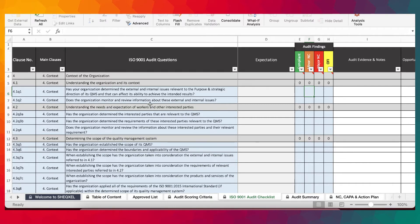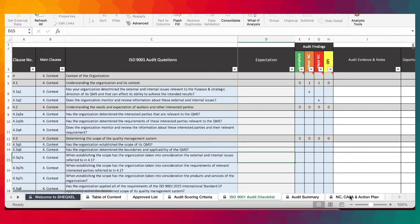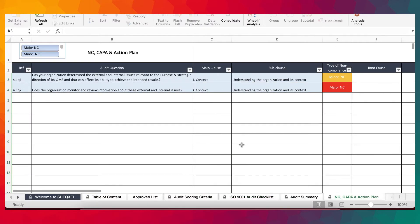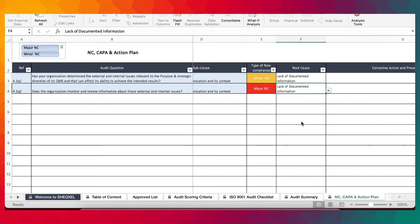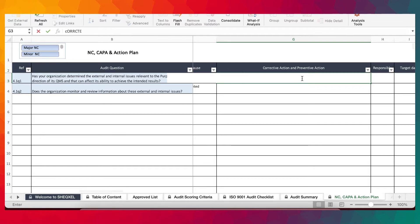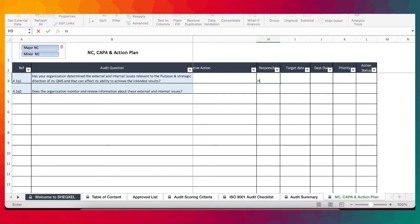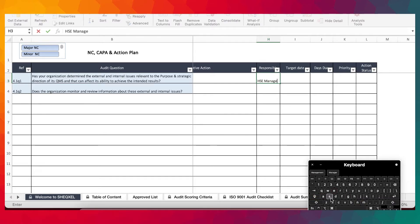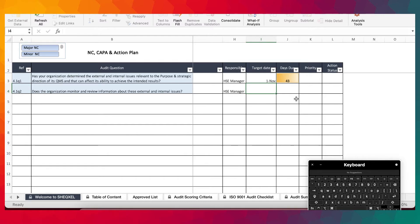Based on the audit questions, as you respond to them, you provide responses with X and then they get populated on the action plan sheets. You then take your time to provide the root causes and corrective actions. Make sure that you provide the person responsible and set the target date for closing the action. Then assign a priority to it.